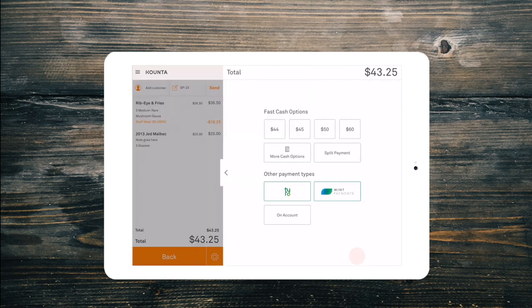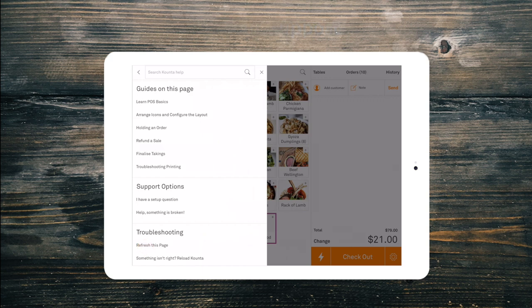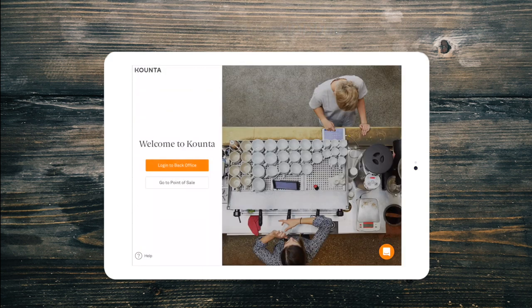Select apply changes and check out your order like normal. If you have any questions, simply ask your manager or select help on any page to reach our 24 hour support team. Thanks for watching, stay tuned for our next video.